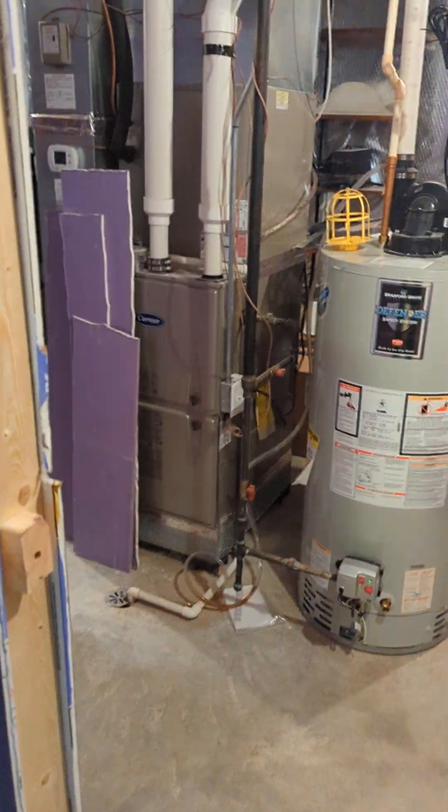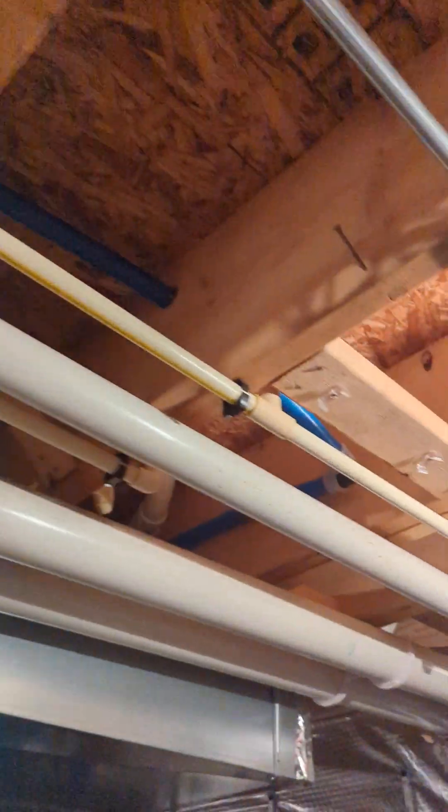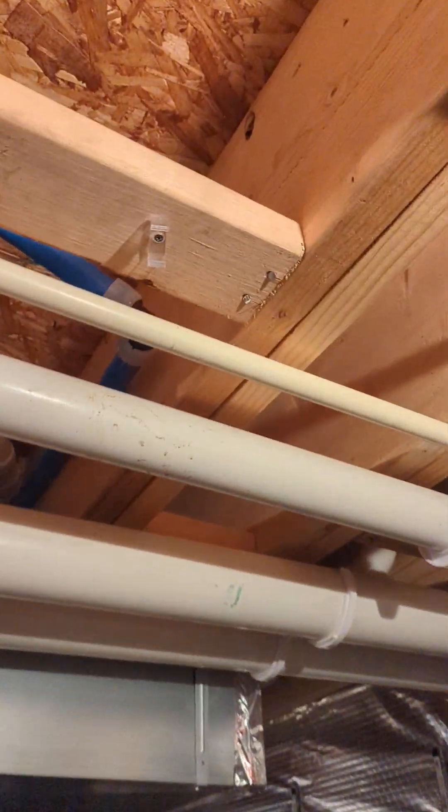Alright, continuing onwards in this part three video or whatever. So in the other side, a new water line runs up through over to here. As you've seen before, no leaks.